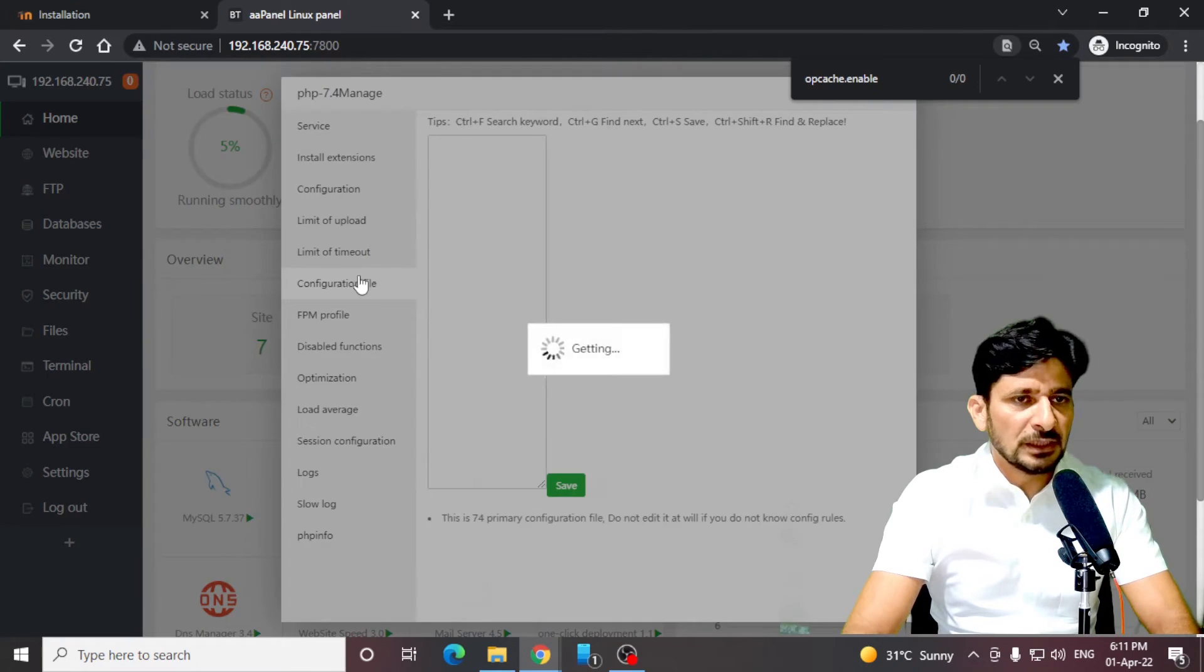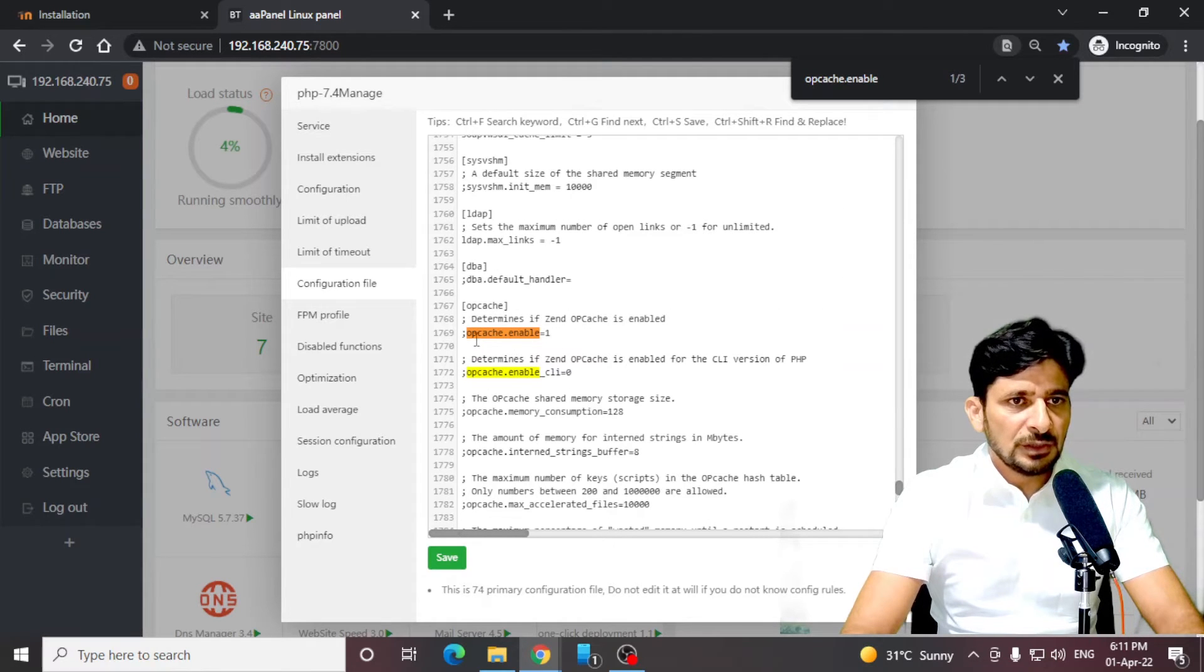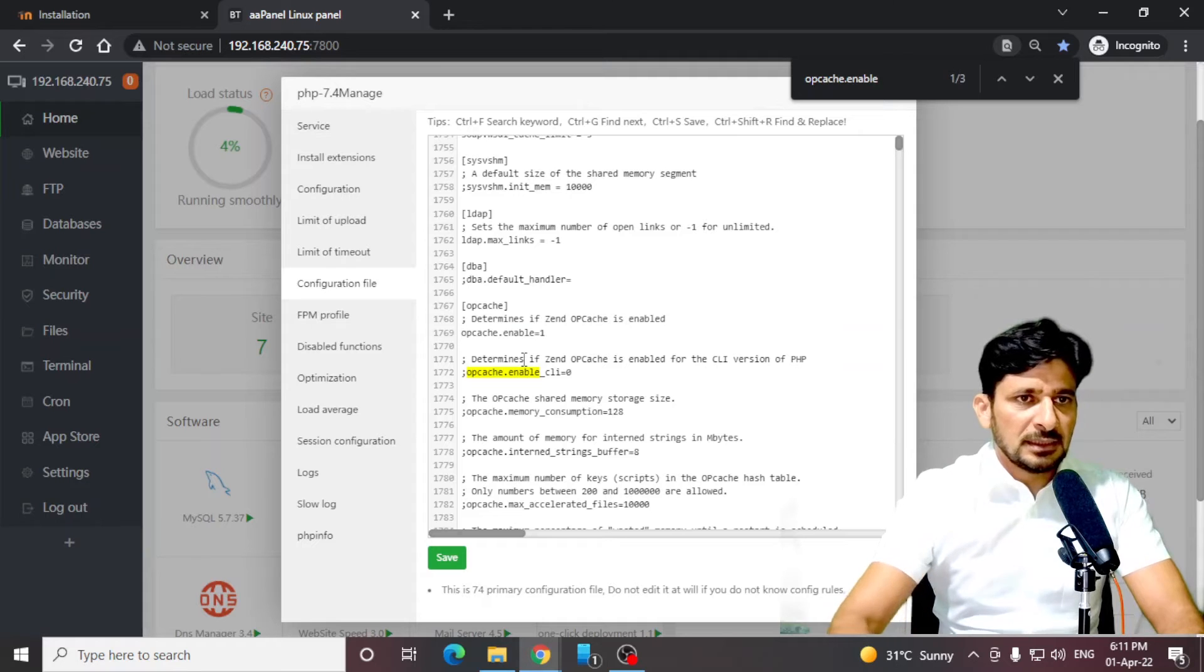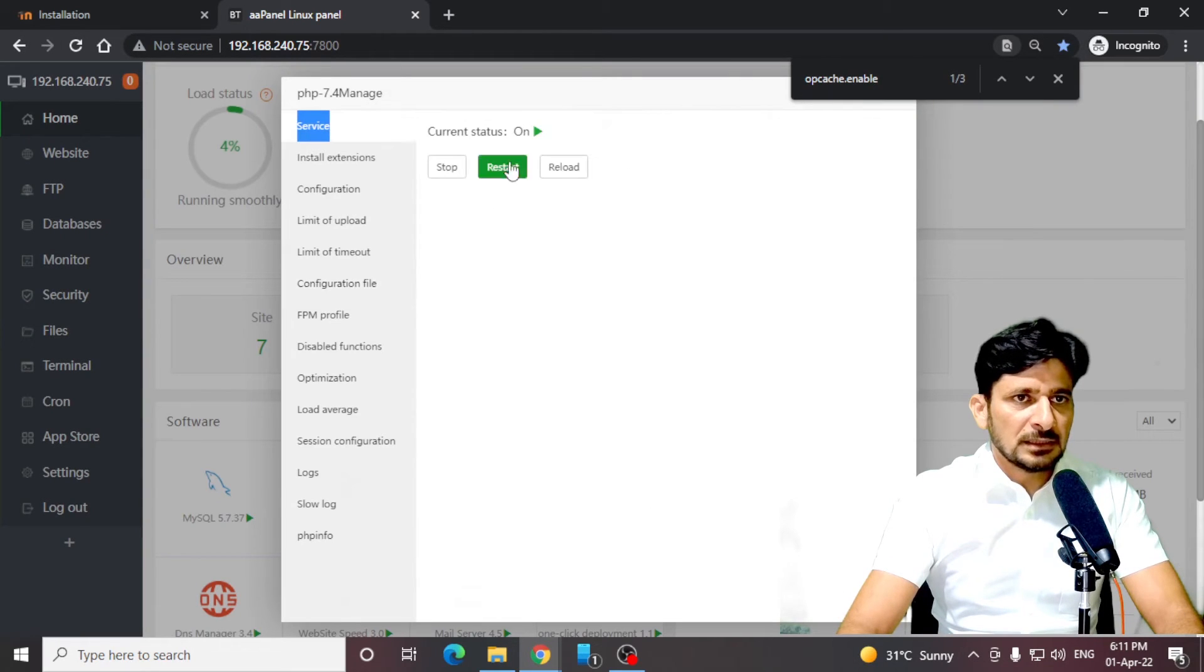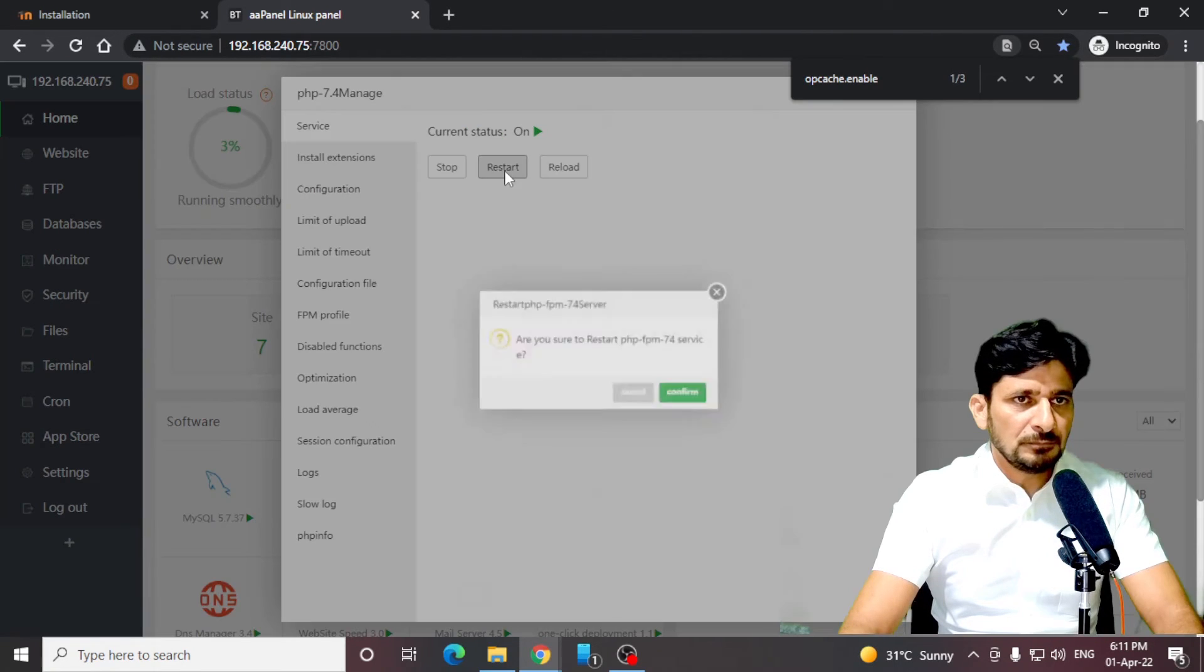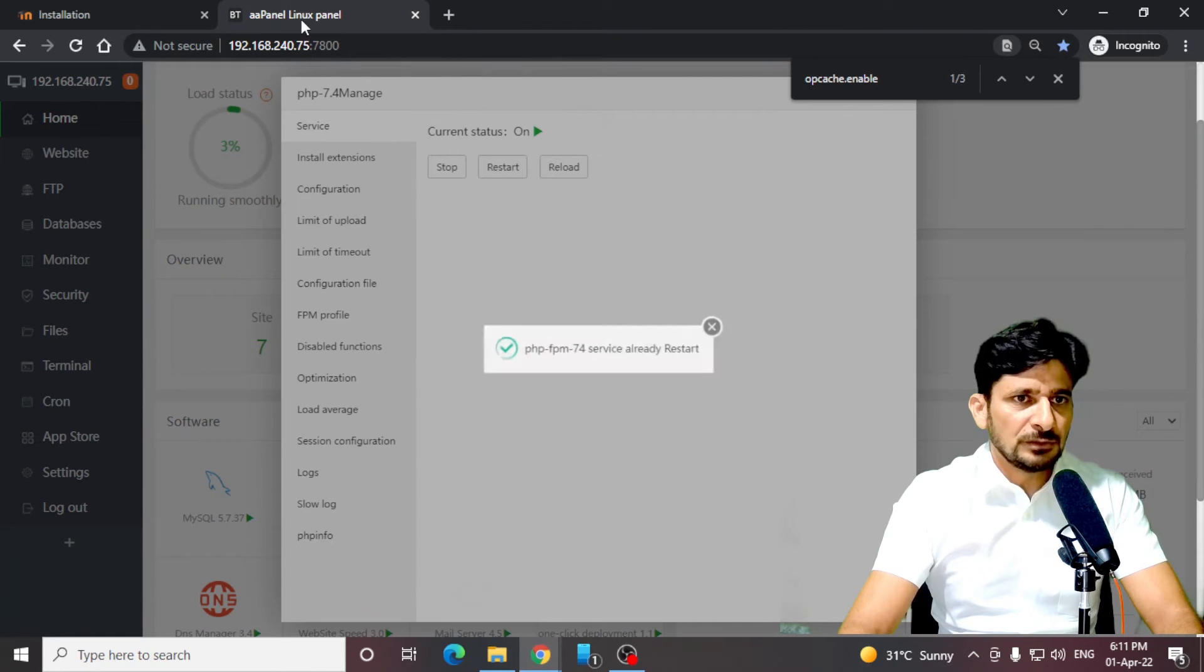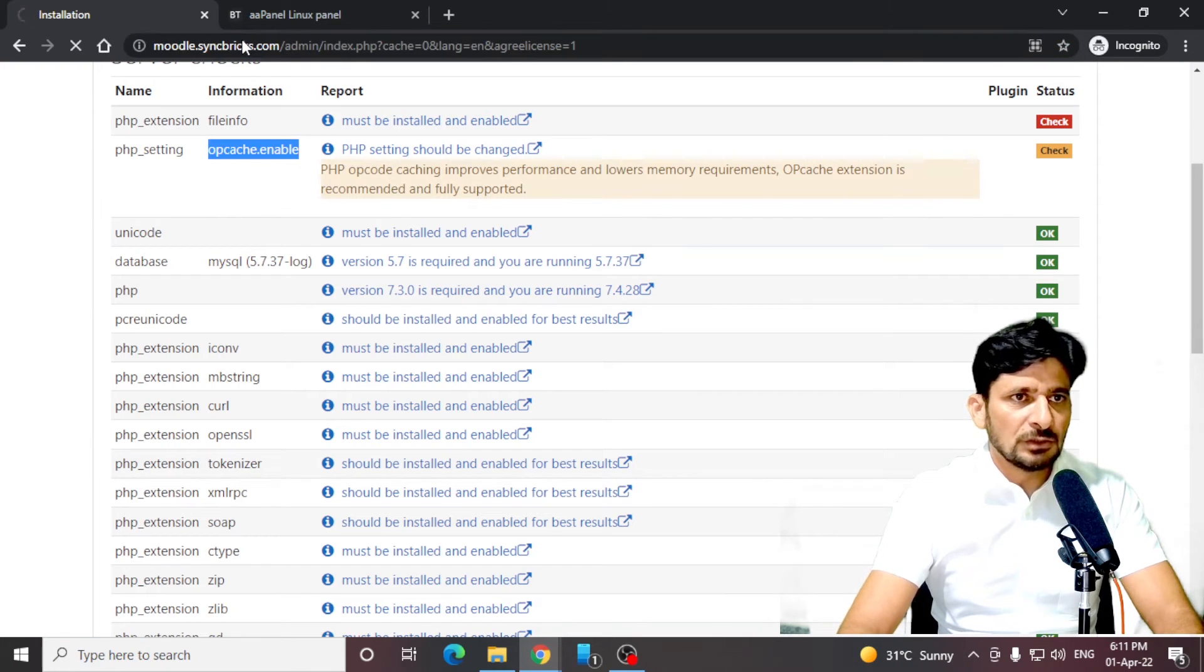Opcache we have to enable here. Go to the configuration file and search for opcache. Here is opcache. That has to be enabled. I have enabled it now. Just reload the service. But here it is not enough. I'll just show you why. I'll restart the service also. Let me go back to the installation.